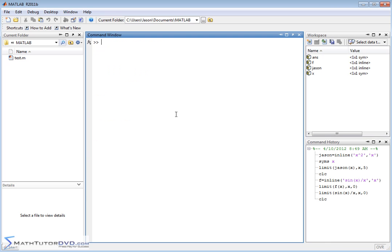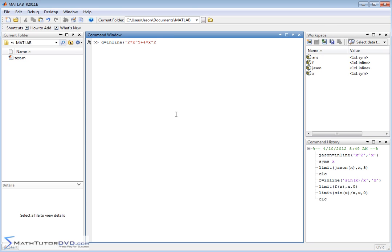Alright so let's do one more thing. Let's say g is equal to, let's go ahead and take a limit as x approaches infinity. Let's go ahead and say something like inline, let's do something like 2 times x to the third power plus 4 times x squared plus x minus 3.